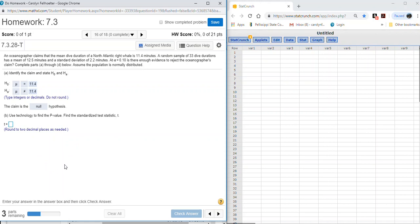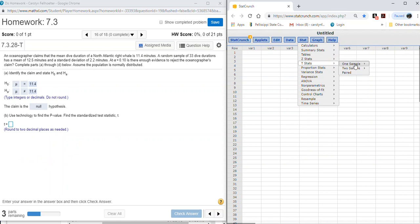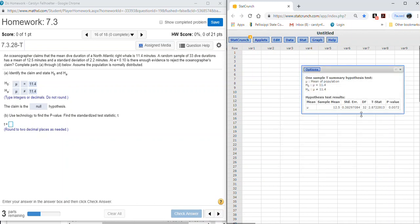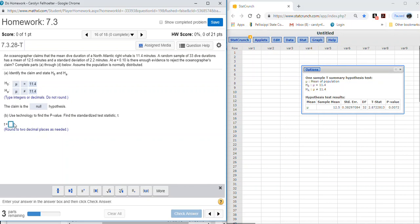The next part asks to find the p-value and test statistic. Since this is about a mean, we go to t-stats one sample with summary. We took a sample of 33 dives; the average dive was 12.5 minutes with a standard deviation of 2.2 and sample size of 33. We run the hypothesis test on the null assumption of 11.4 minutes, using not-equal-to as the alternative.